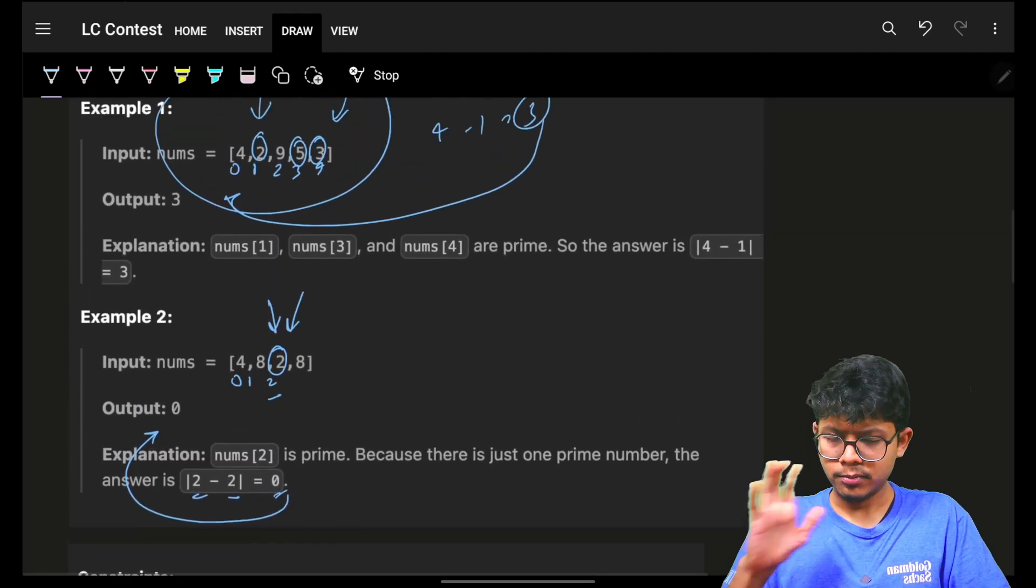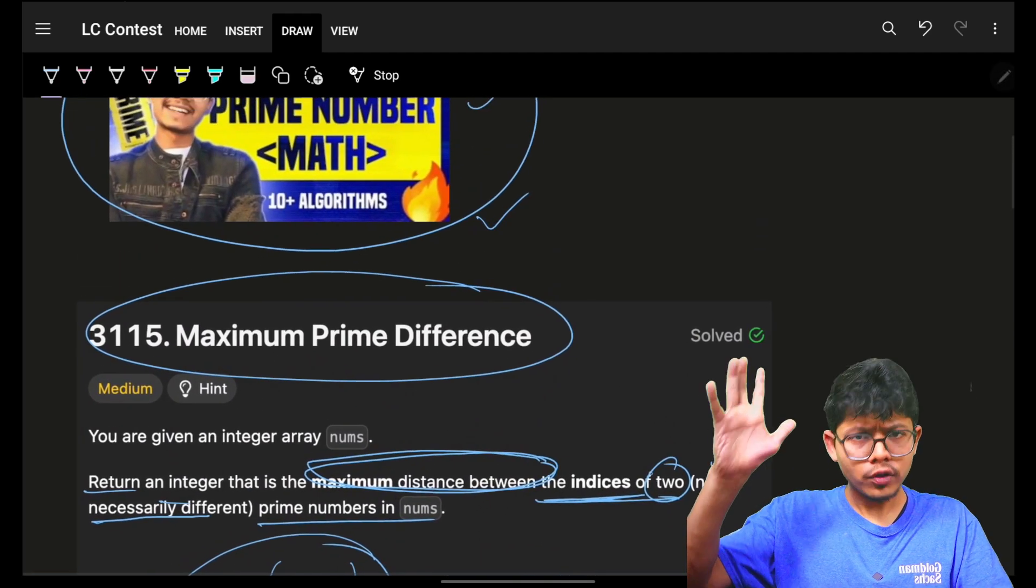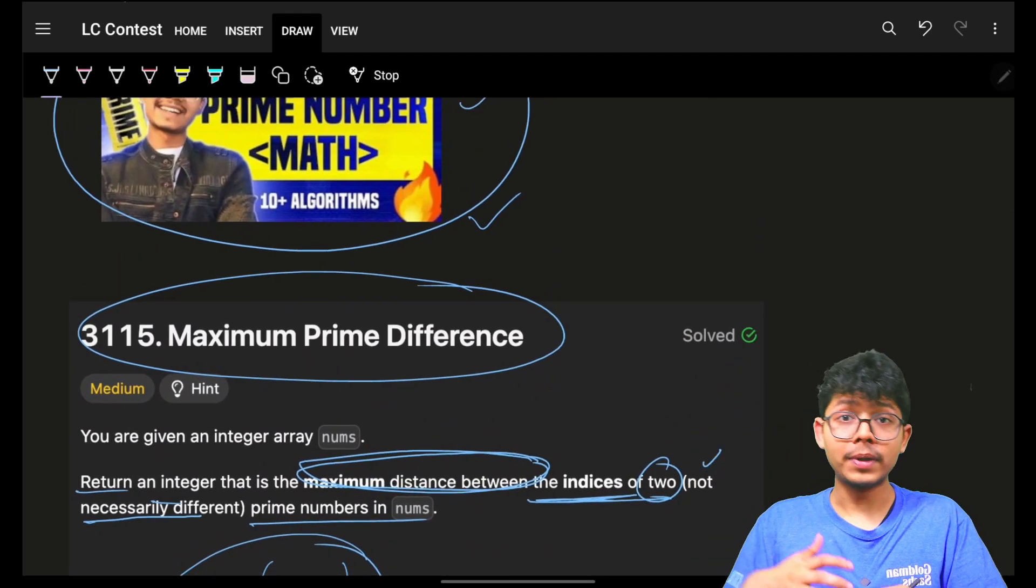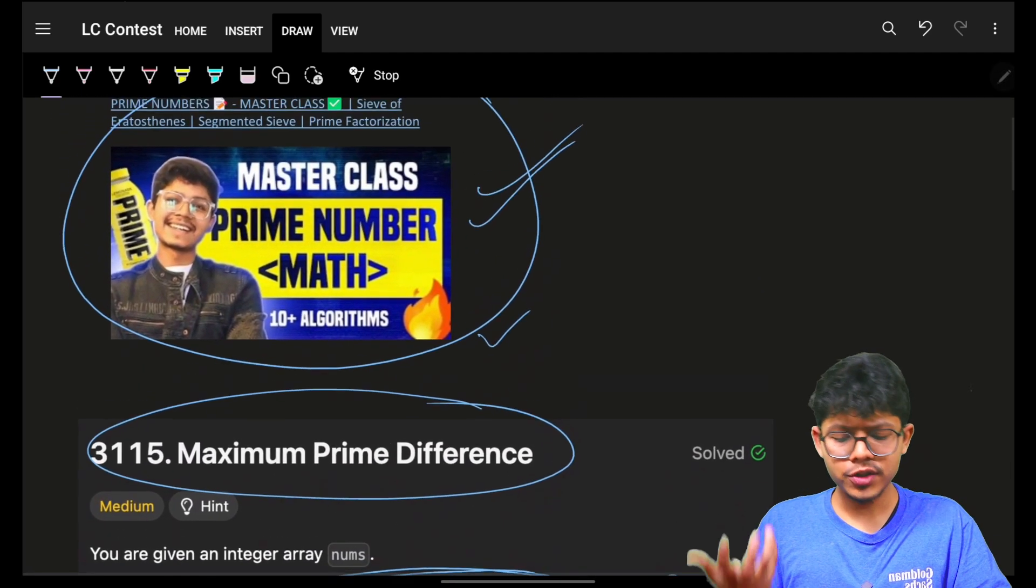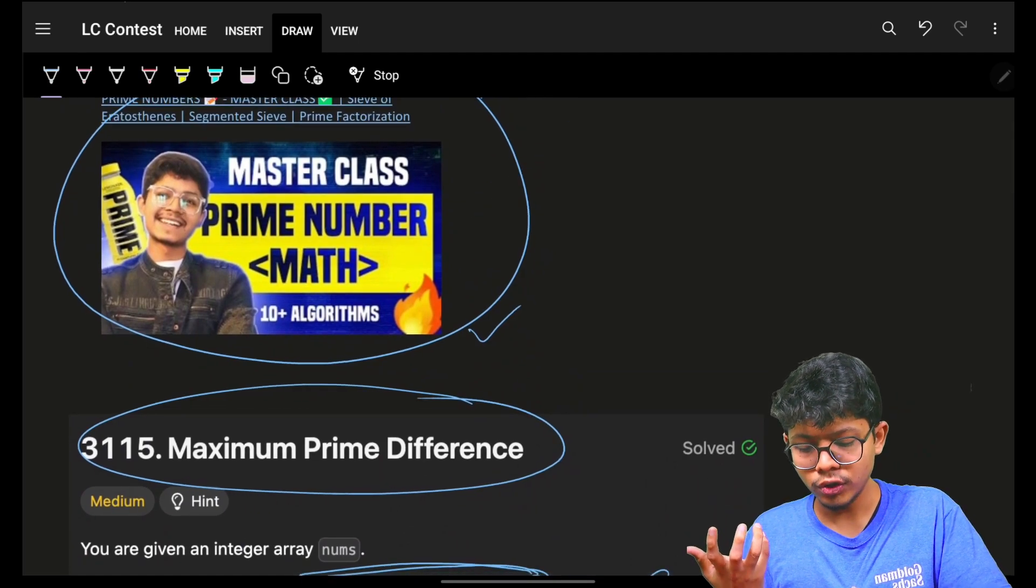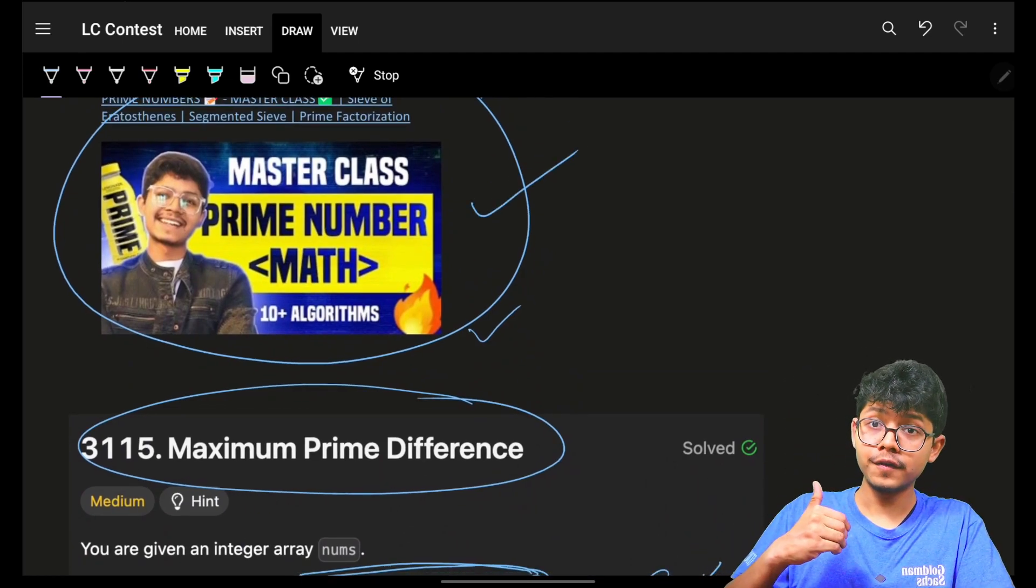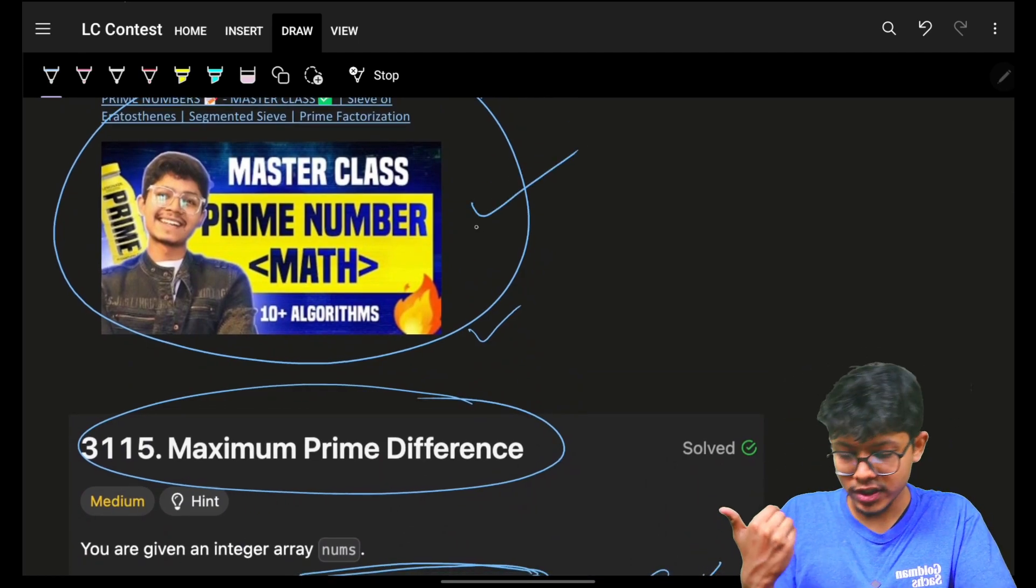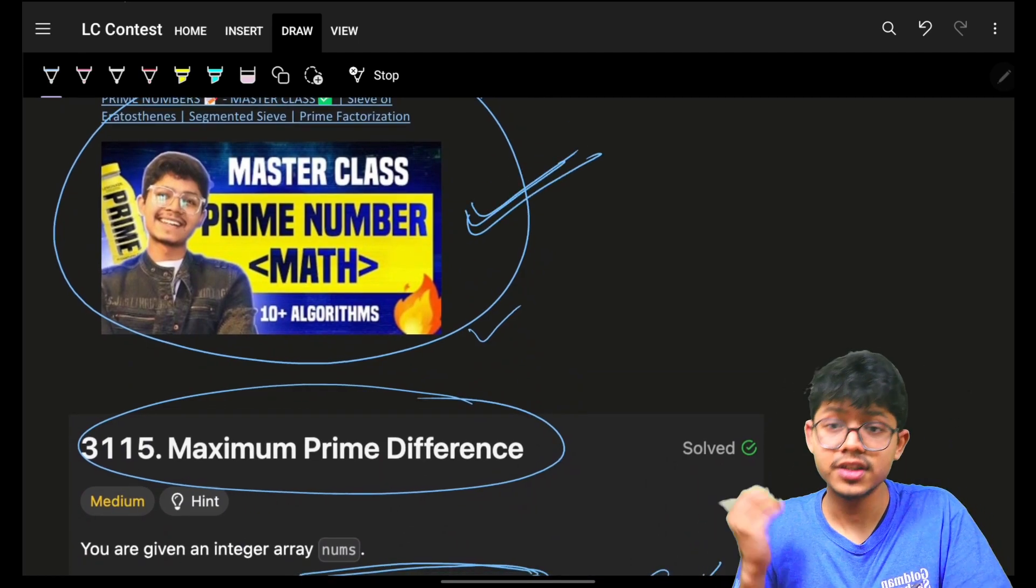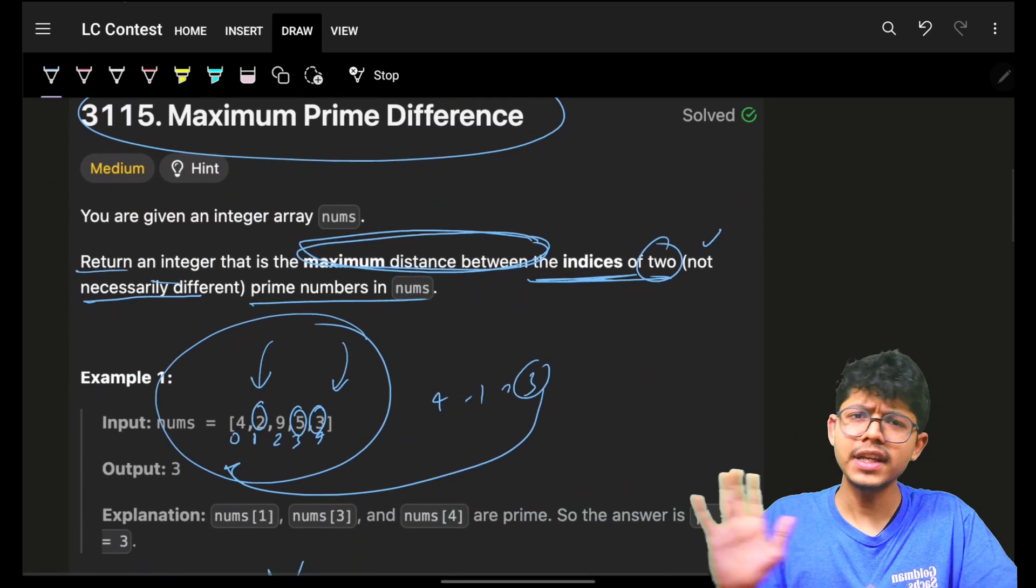Now, although we use the most optimal sieve approach, if you want to look for any other approaches of how to solve primes, you can just go and watch this video. Very helpful.